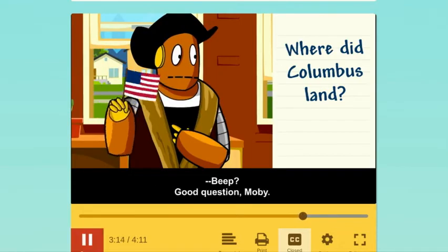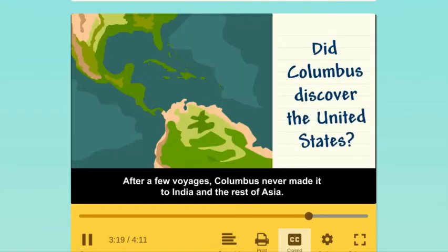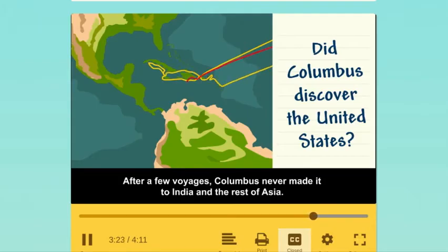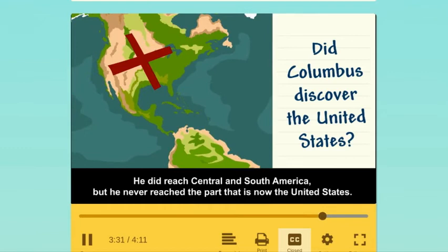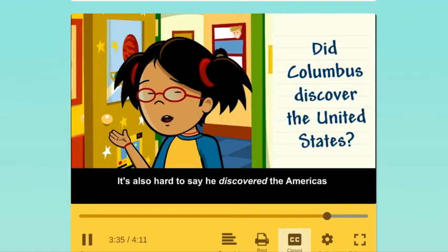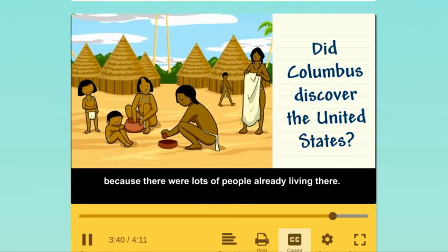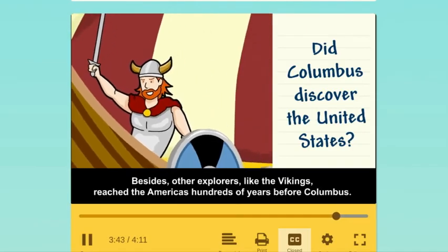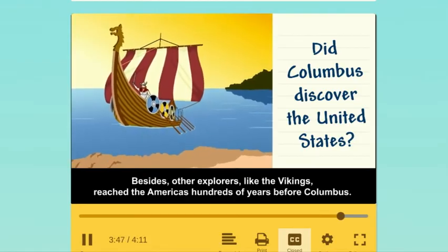Did Columbus discover the United States? After a few voyages, Columbus never made it to India and the rest of Asia. He did reach Central and South America, but he never reached the part that is now the United States. It's also hard to say he discovered the Americas, because there were lots of people already living there. Besides, other explorers, like the Vikings, reached the Americas hundreds of years before Columbus.